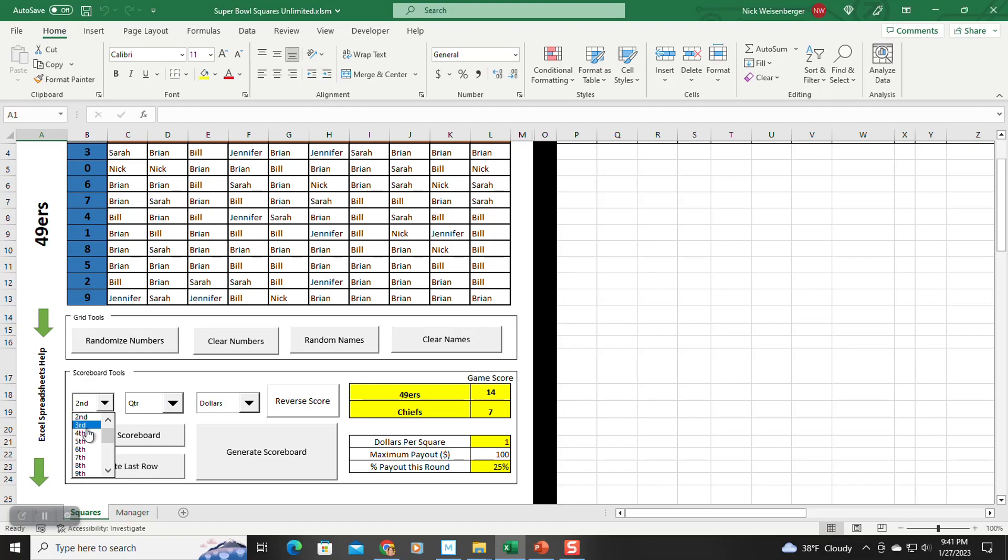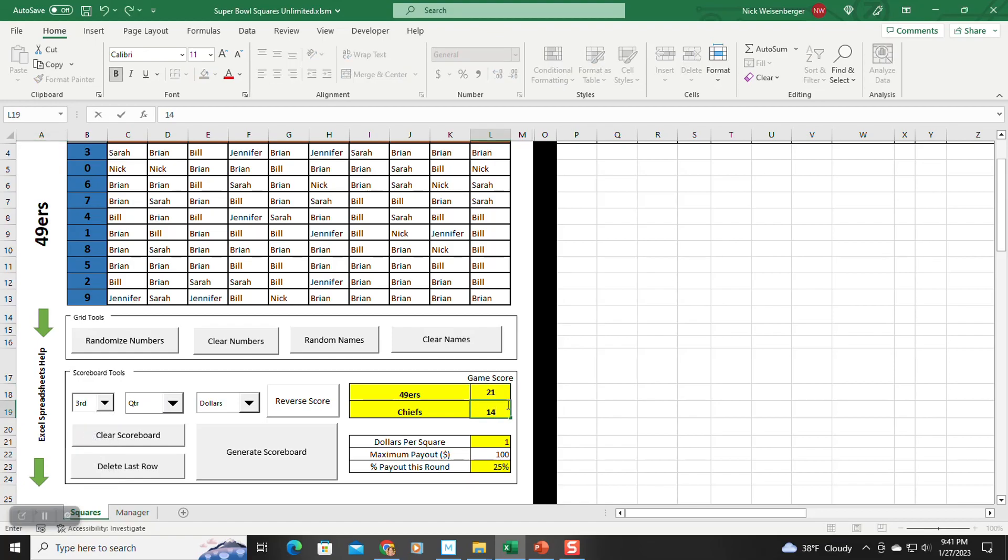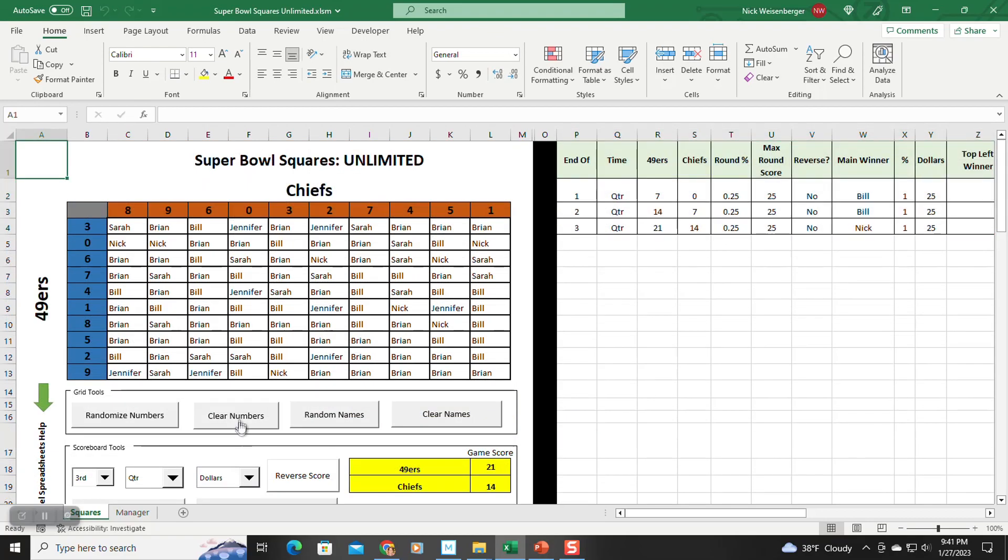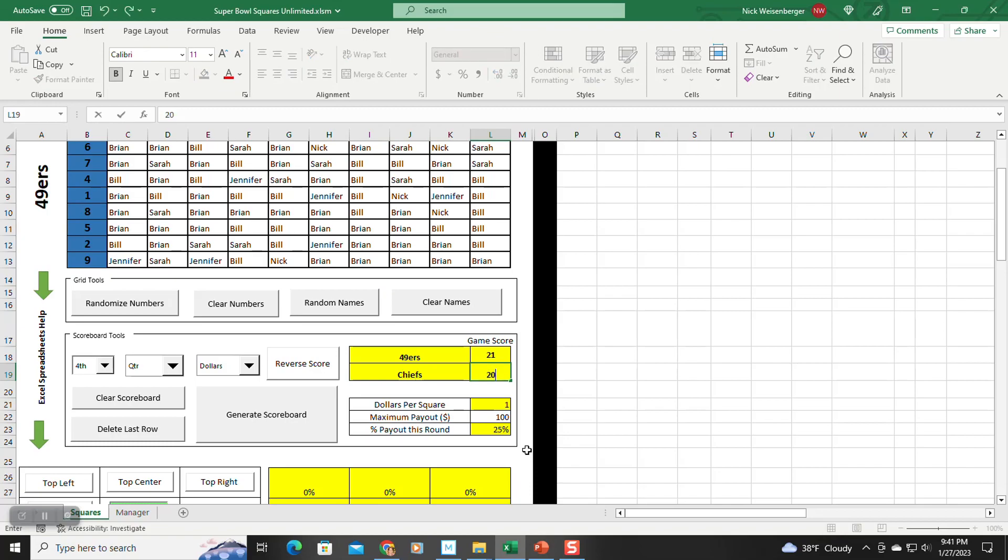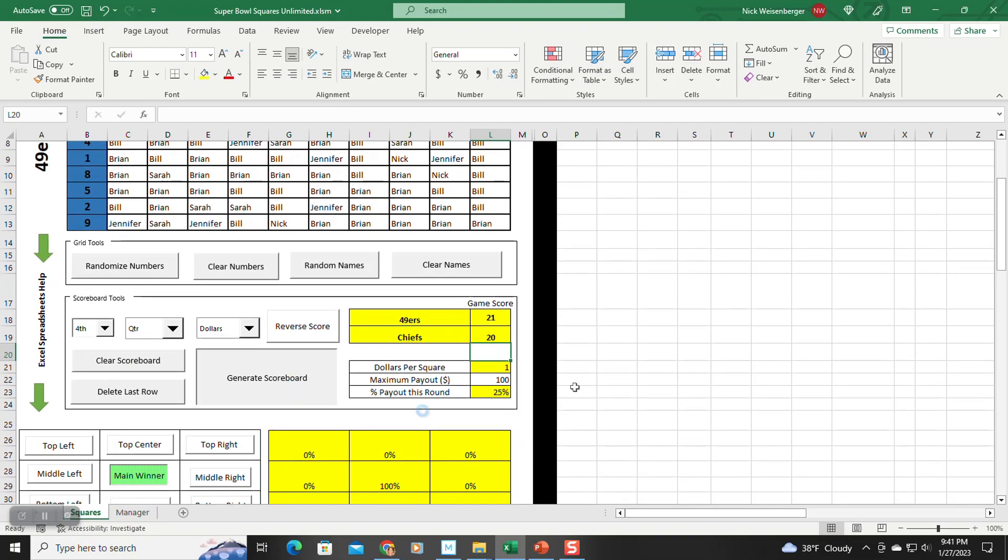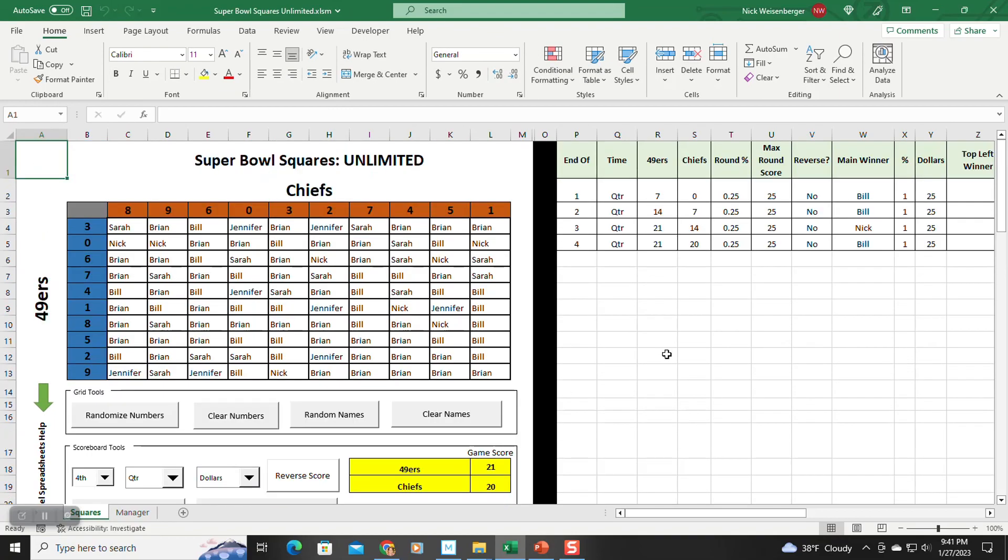Let's do quarter three. Let's say it's 21-14. Giant scoreboard, and fourth quarter, 21-20. So now here, let's list the score still, the percentage points, and then who won each one.